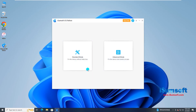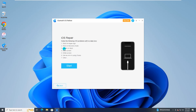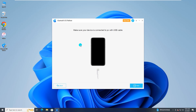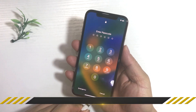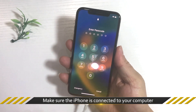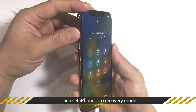Then launch iSomsoft iOS Refixer. When the software opens, choose Standard Mode to fix your iPhone without data loss, then click Start to continue. Make sure the iPhone is connected to your computer, then set the iPhone into recovery mode.